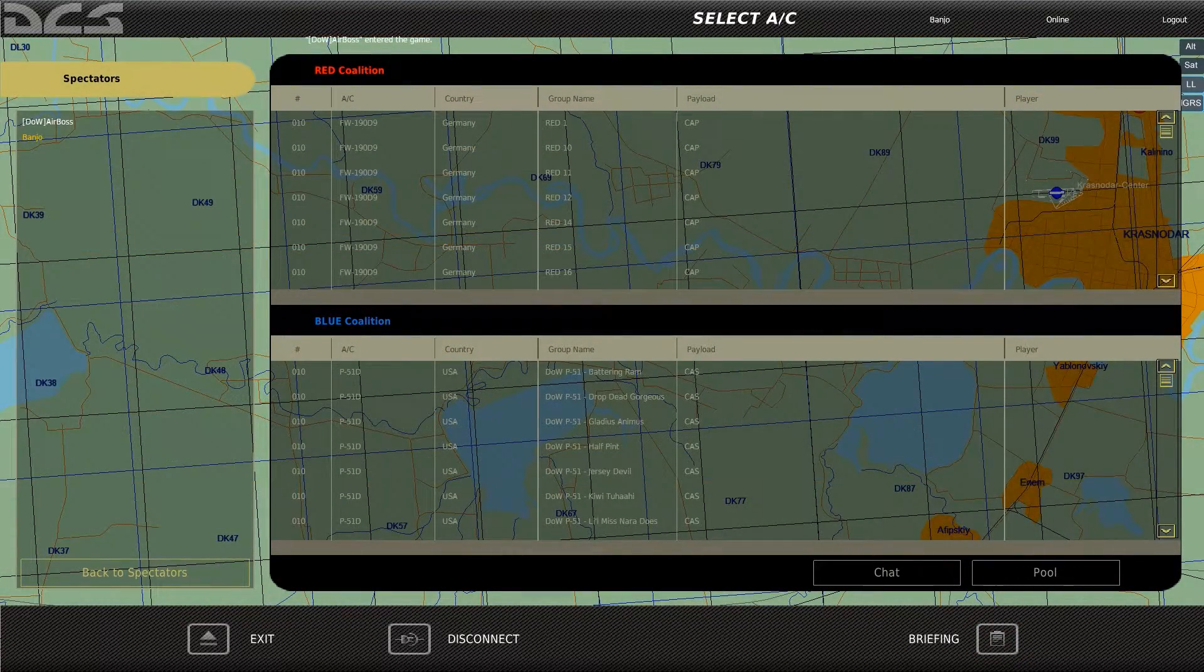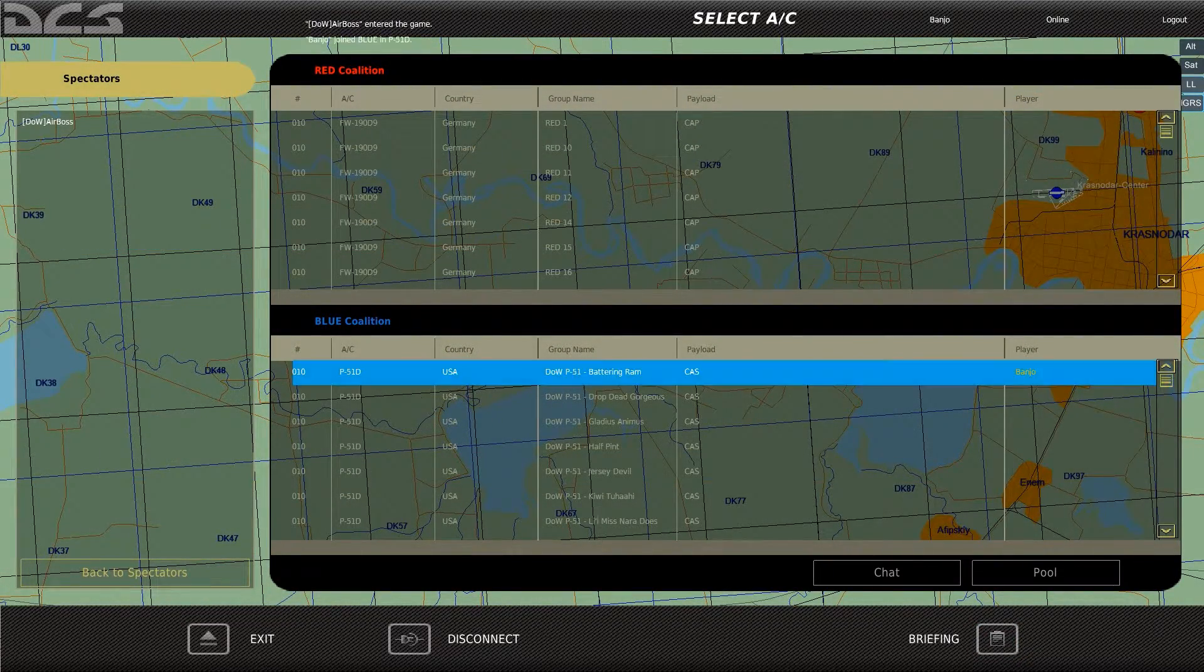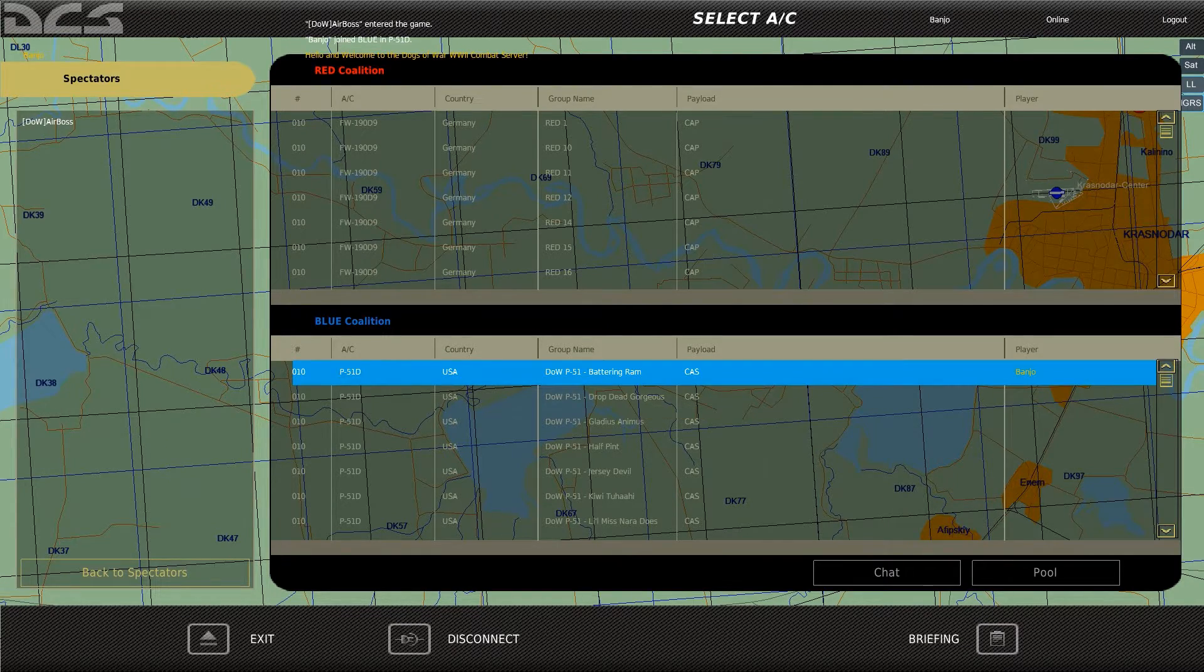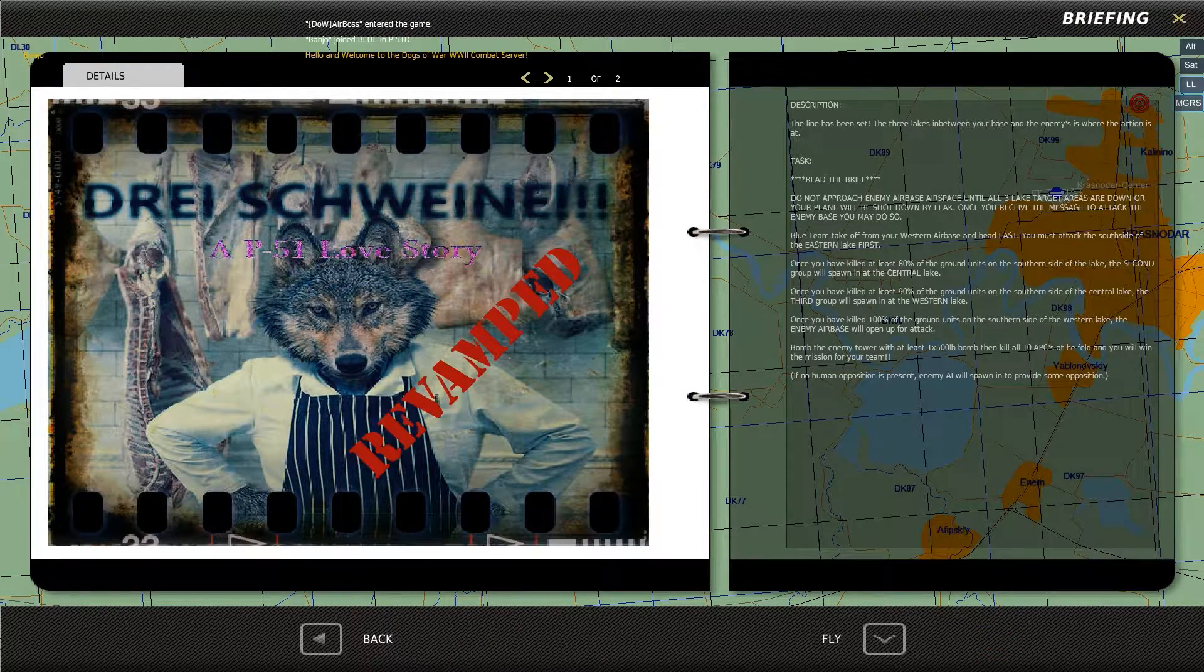Next, we can see the briefing. At this point we'll select any plane, join the mission, and this will automatically create a multiplayer track file.